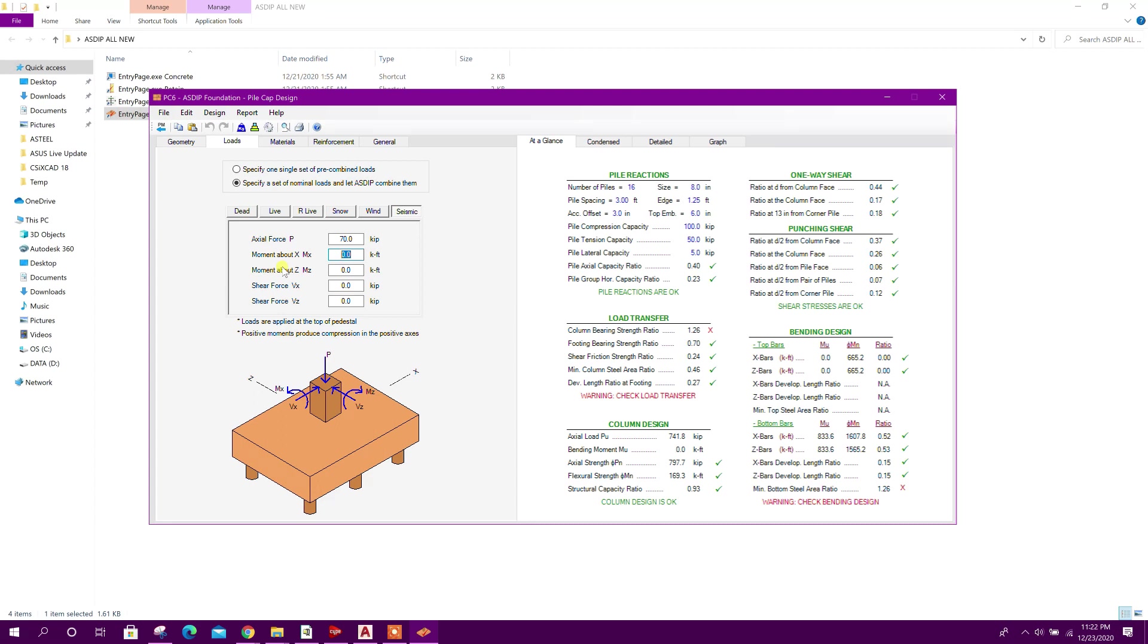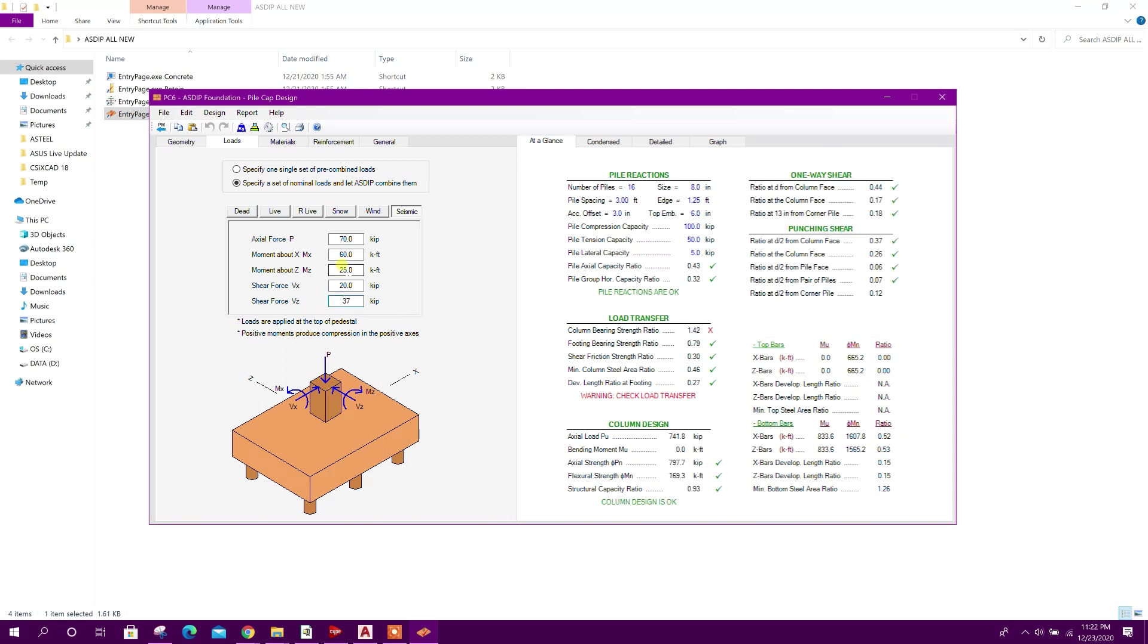Seismic load 70, Mx 60, 25, 20 and this one 37.